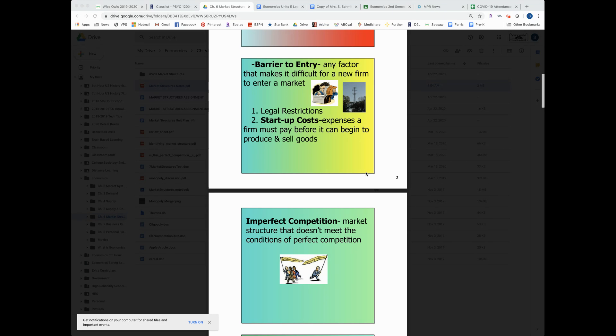So like let's say you wanted to buy Cars Convenience, the old gas station in Verndale. Well, your only startup cost isn't just buying the building.